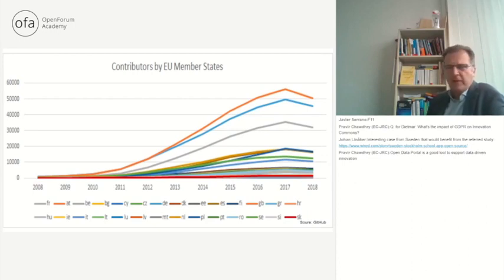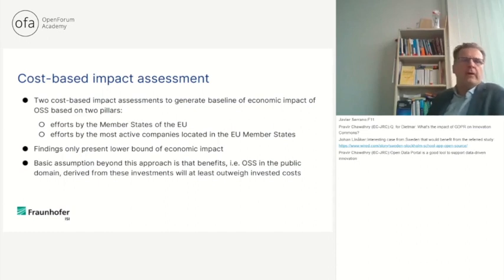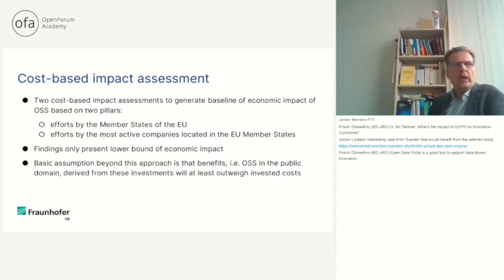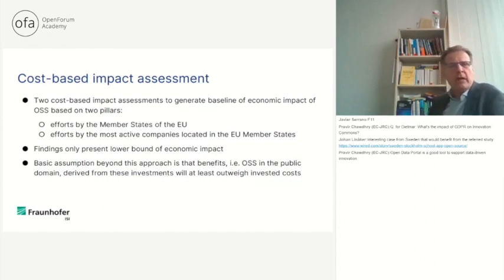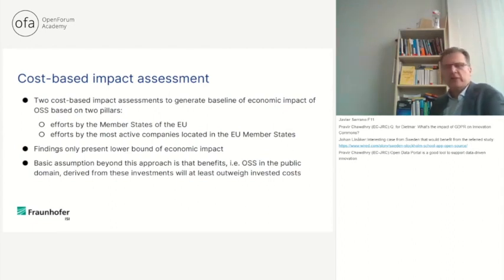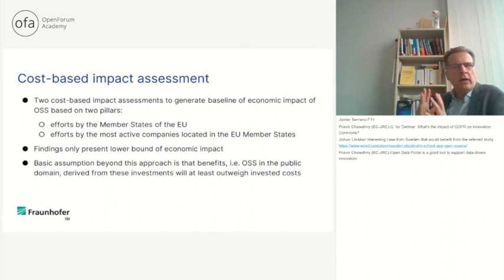That's the data, and what we did: we looked at, if we really try to calculate what the costs of these contributions are, we looked both at the member states level and also at the efforts by the most active companies located in the EU. As I already mentioned, this is really a lower bound assessment because not all of the contributors really disclose where they are located.